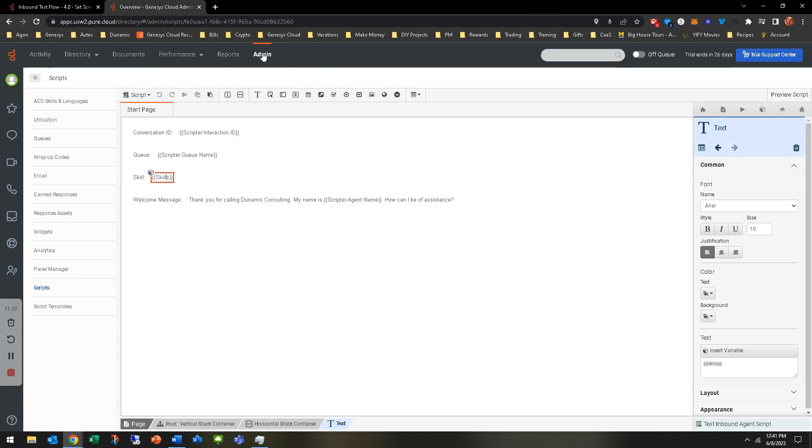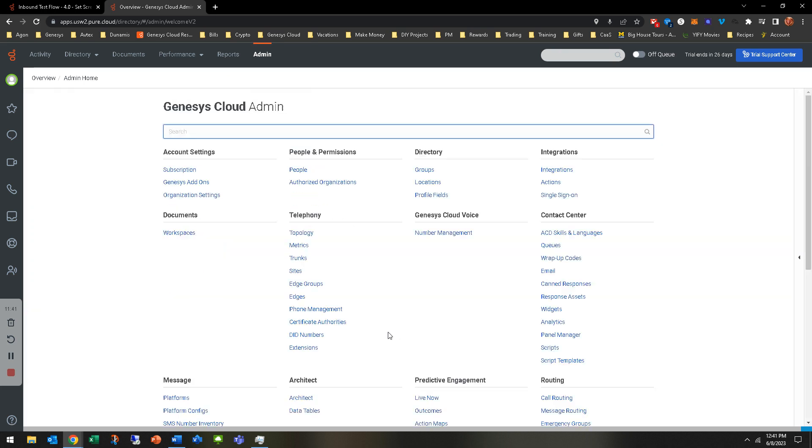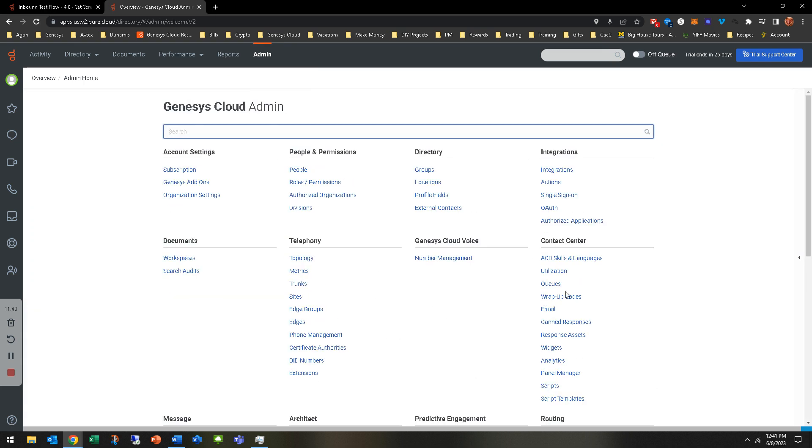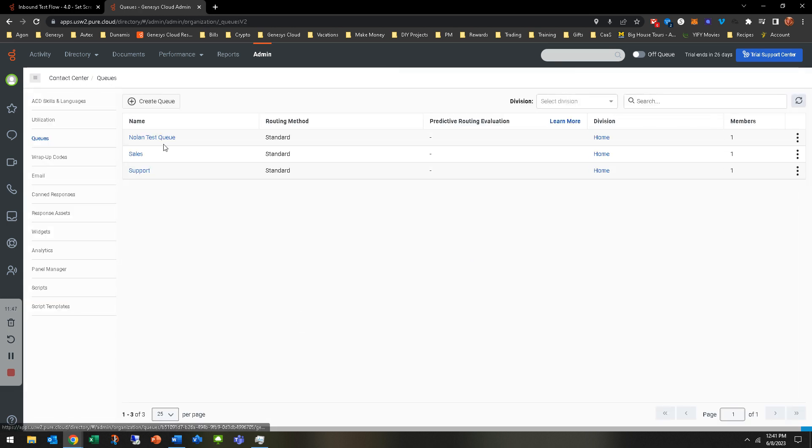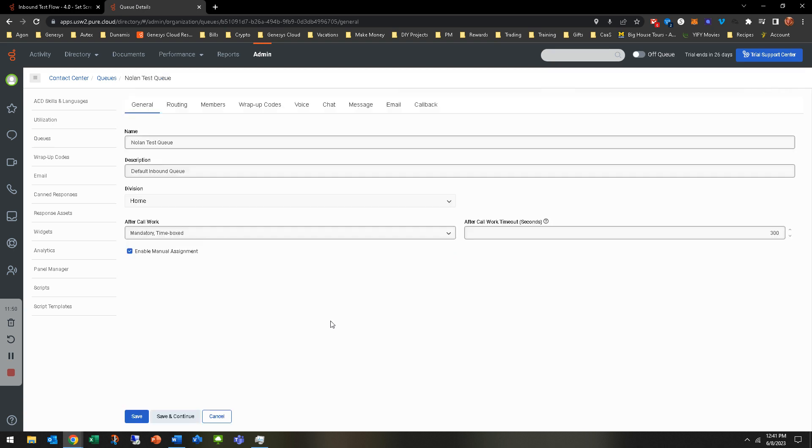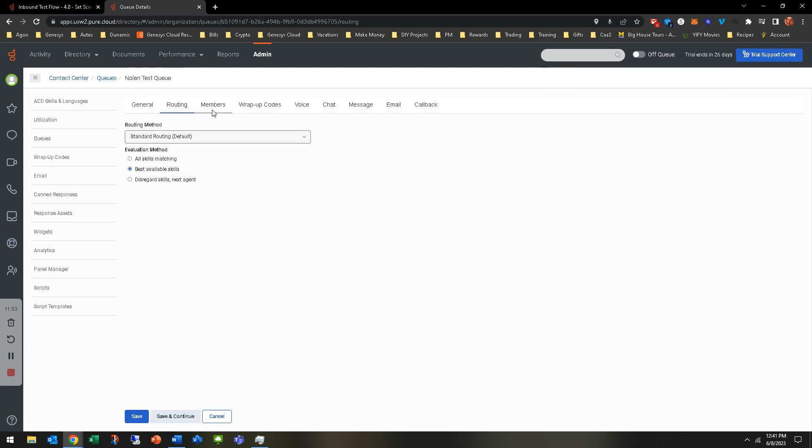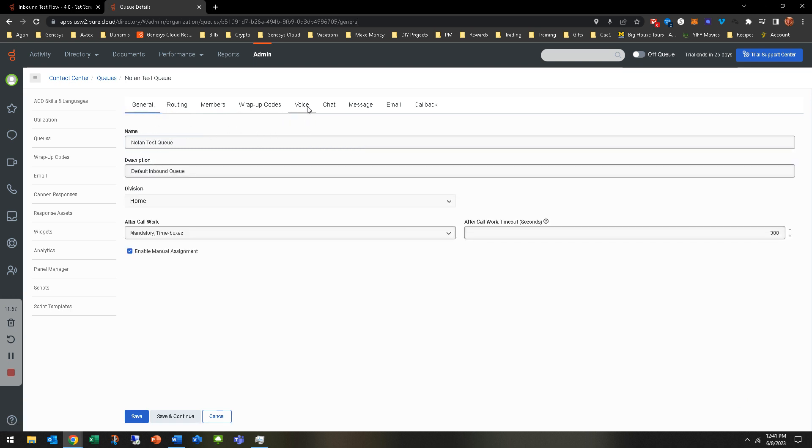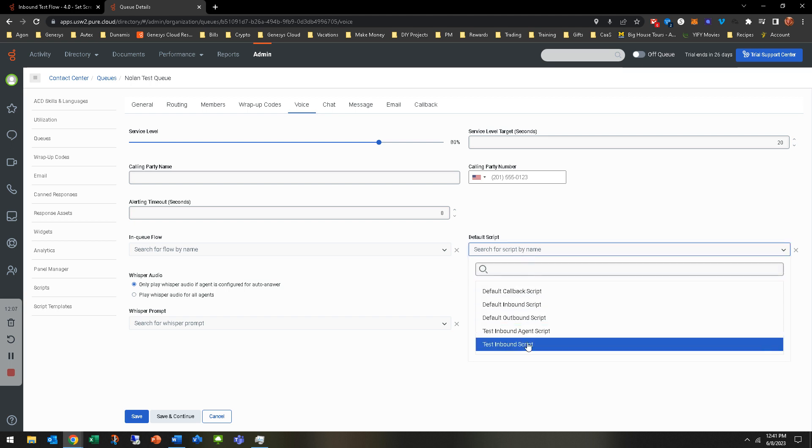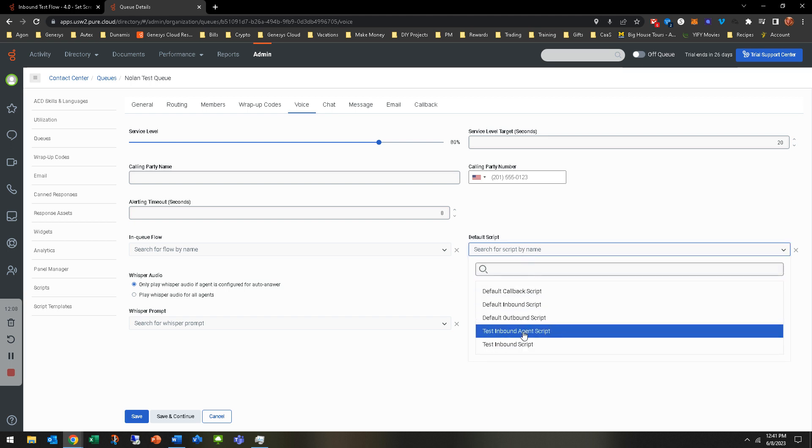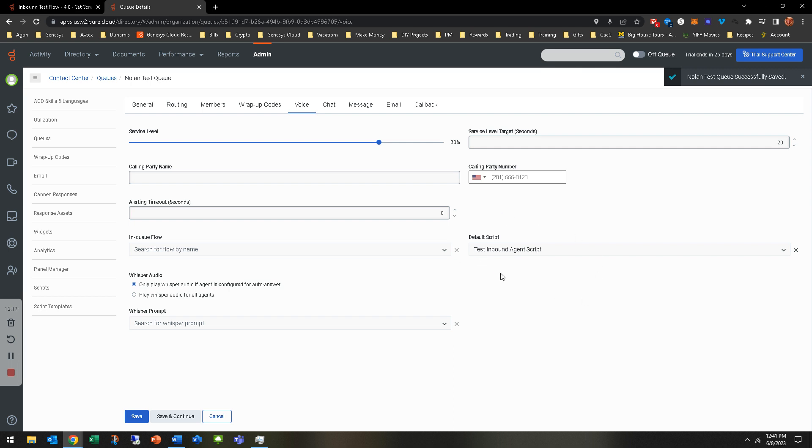Let's go ahead and look at the opposite way. You'll hit admin again. This time we're going to go to queues, which is under contact center. I'm just going to go to that Nolan test queue that we have that I created. You're going to go to voice. There's a few things you can change in here. We kind of went through that in a different one. But default script is one of them. This is where you can check and see what script you want. Test inbound agent script is something you can pick. You would just hit save and continue. That default script shows up.